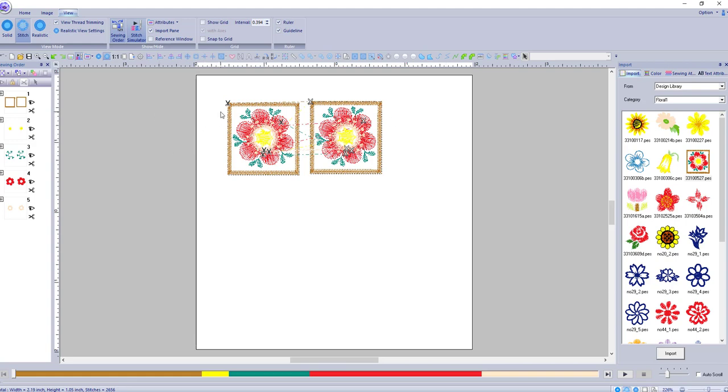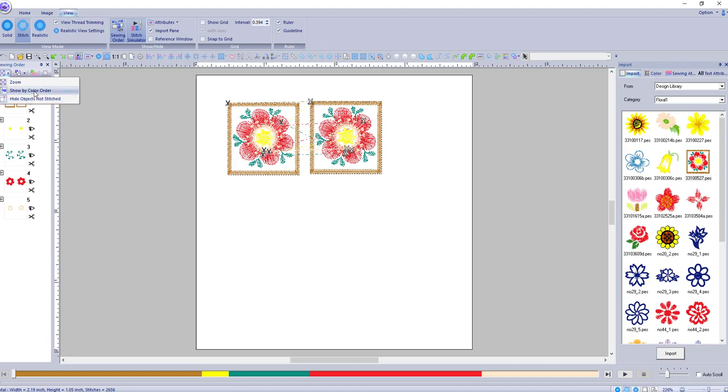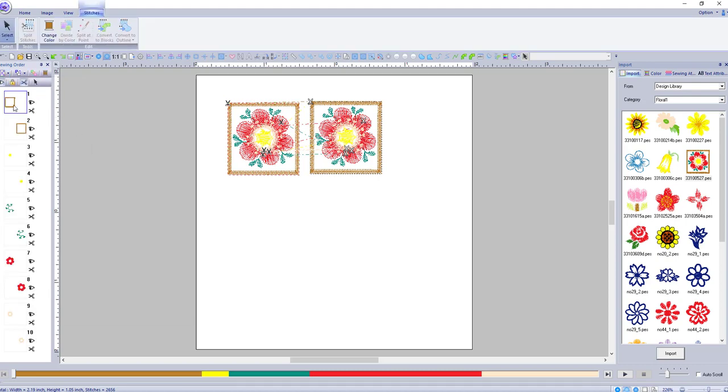The other thing you can do is click on here. You can zoom. You can hide objects, not stitch. So some things aren't going to be stitched. You can show by color order. And now it separates it.